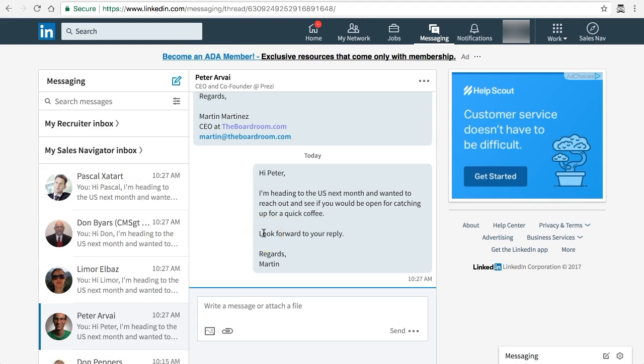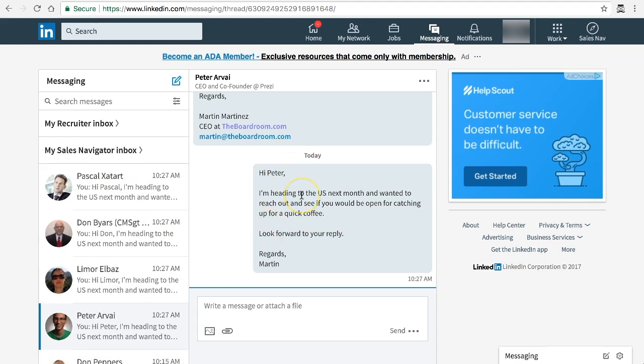Just make sure that you're conversational in the way you actually send a message because LinkedIn is making this as a chat almost feature and not an email. That's why we have the email feature.